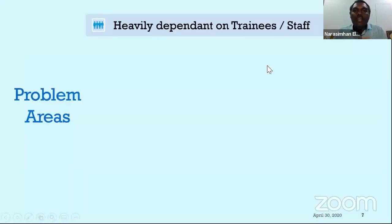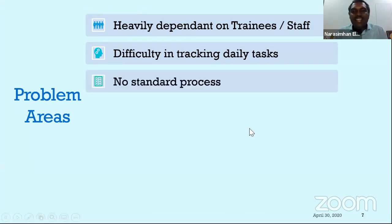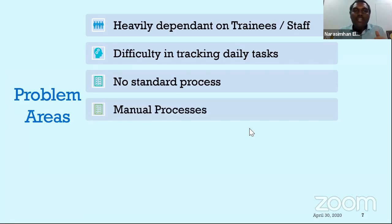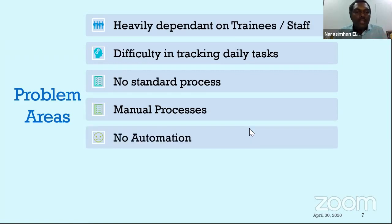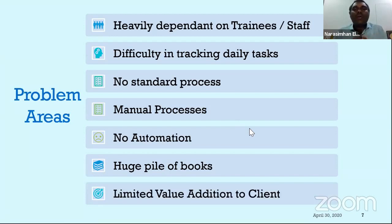There is a good amount of dependency on trainees and staff. Second, there is a difficulty in tracking daily tasks — you might have assigned work to your audit team and they have not updated you, or you give them new work while the previous work is still pending. Process standardization is not done yet. There are a lot of manual processes still being followed. Limited automation, a huge pile of books, and limited value addition delivered to clients — because compliance has become so much that if I had more free time, I would have done much more.